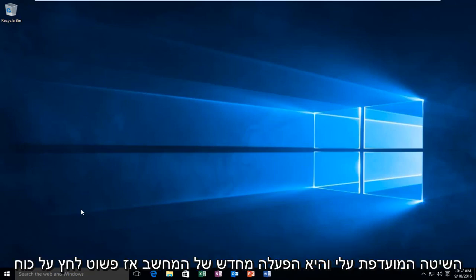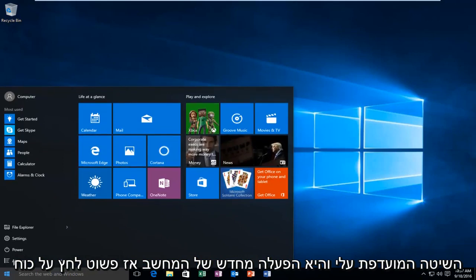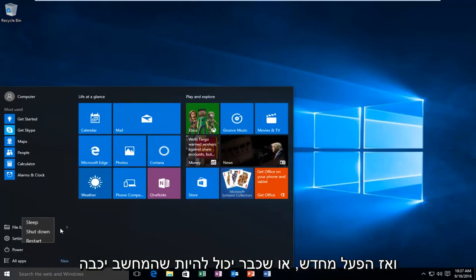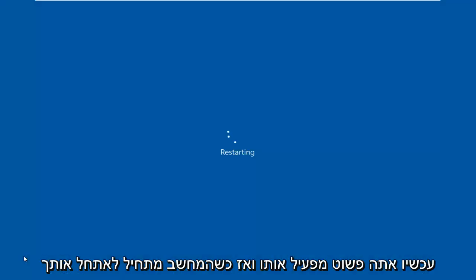We're going to do my preferred method, and that would be to restart the computer. Just click power and then restart, or you could already just have the computer powered off and now you're just turning it on.